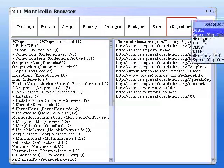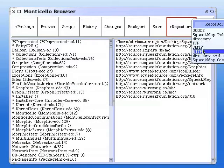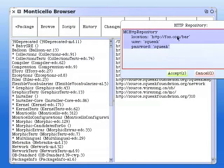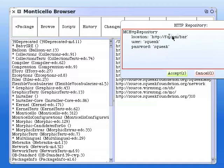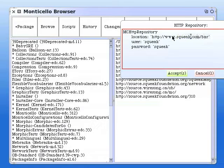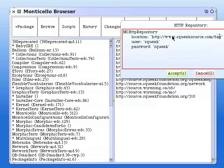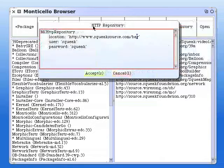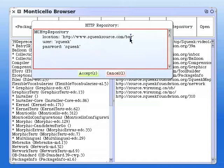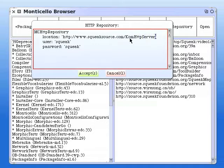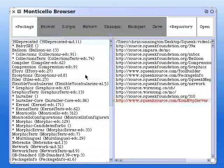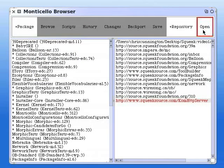We click add repository and then HTTP. We change foo.com to www.squeaksource.com. We change bar to com http server. Accept that and press open.